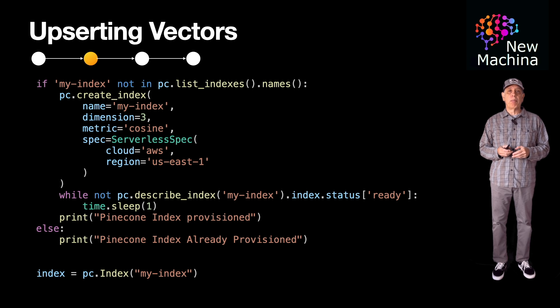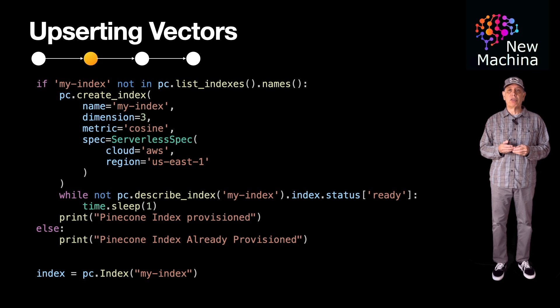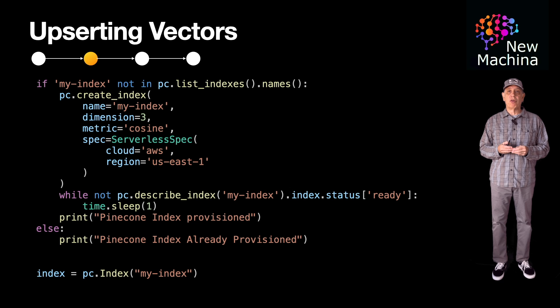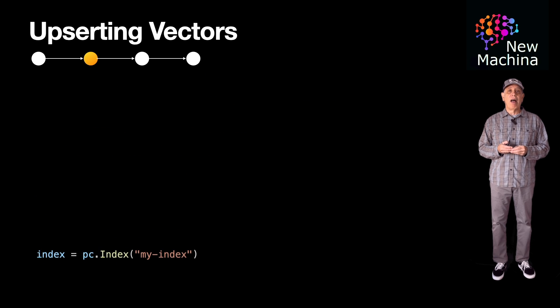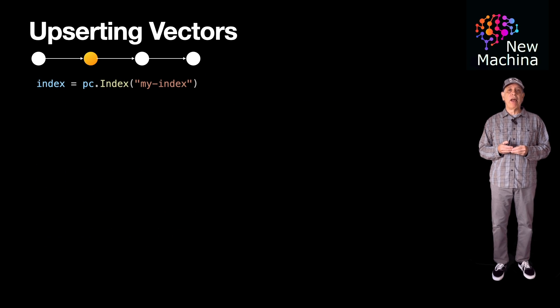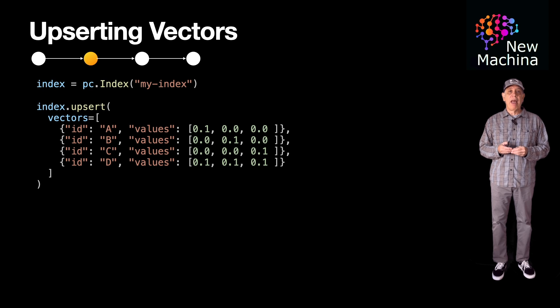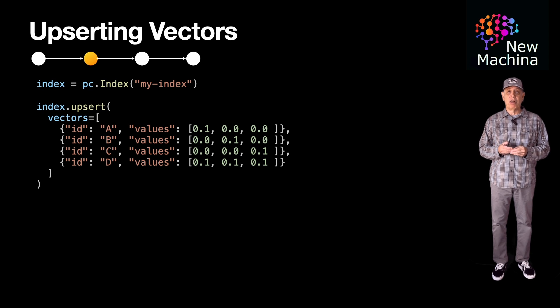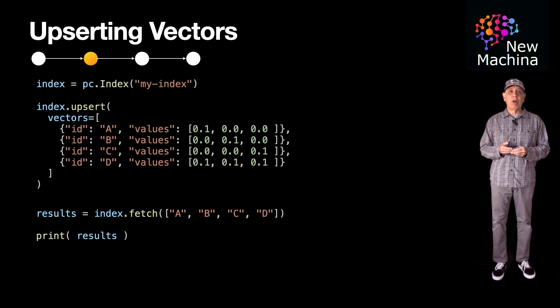Using this Python index object reference, we can upsert vectors into the Pinecone index. Here, I insert four vectors with IDs of A, B, C, and D. After this, I read them back using a fetch operation and print out the results to the console.